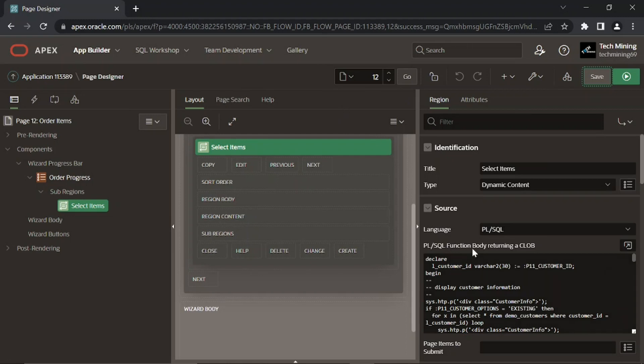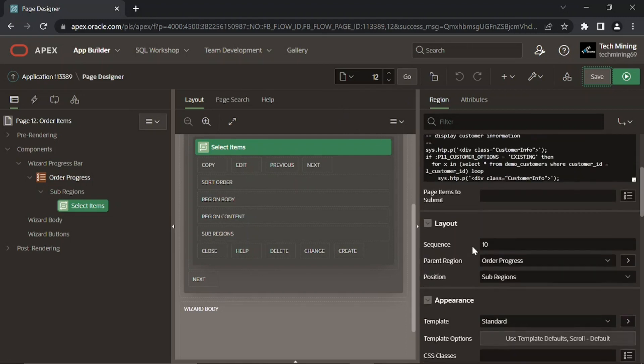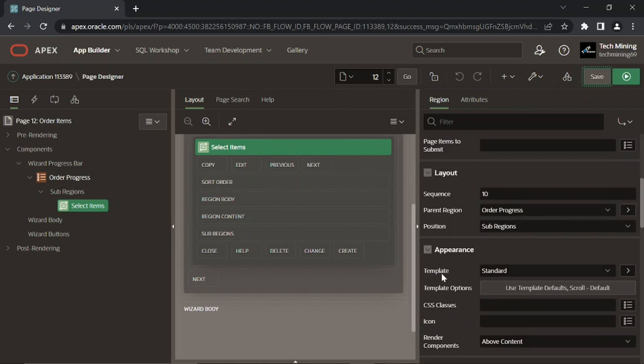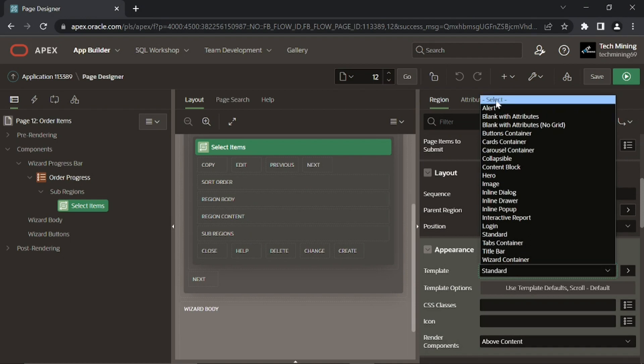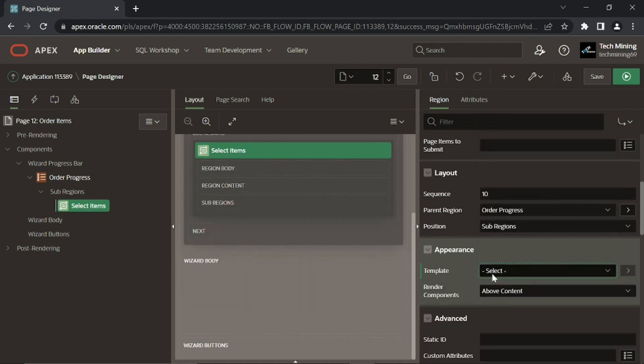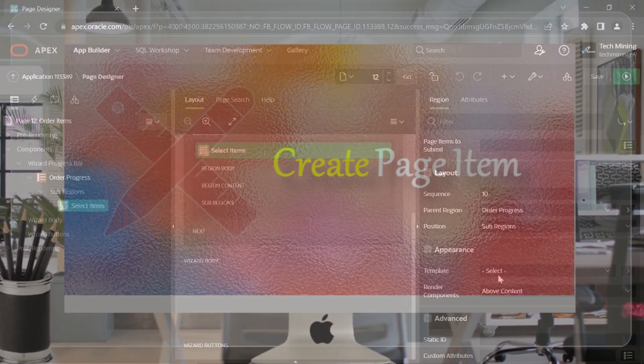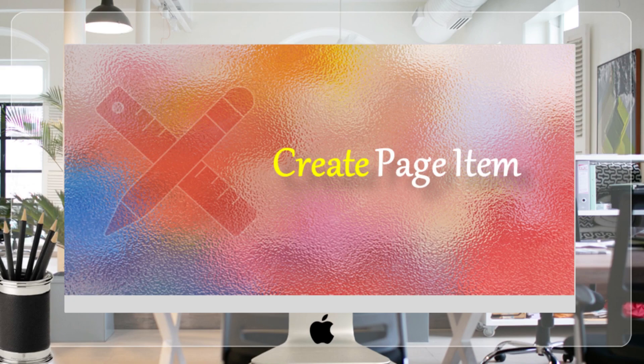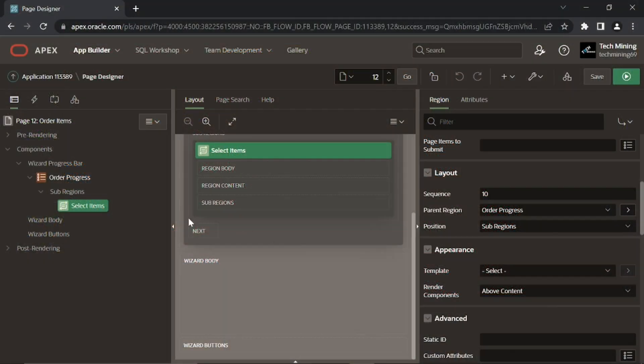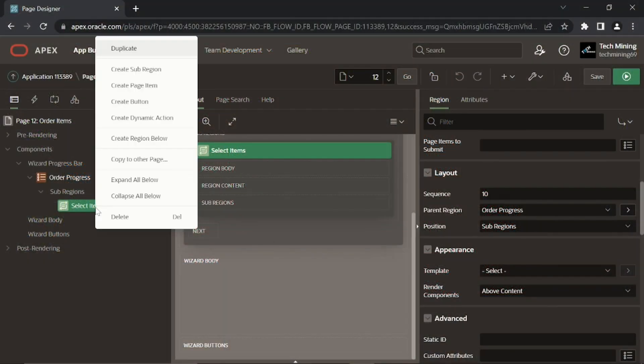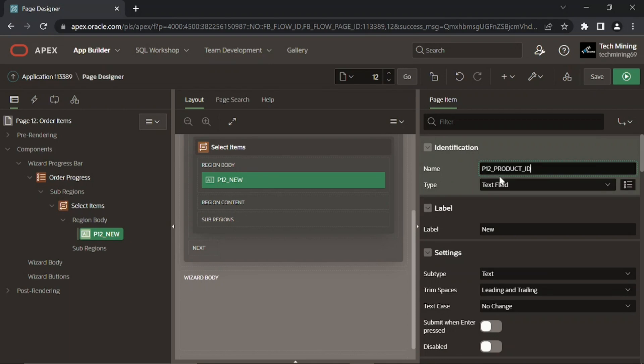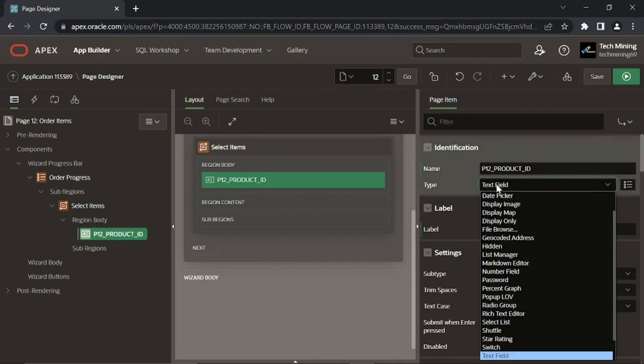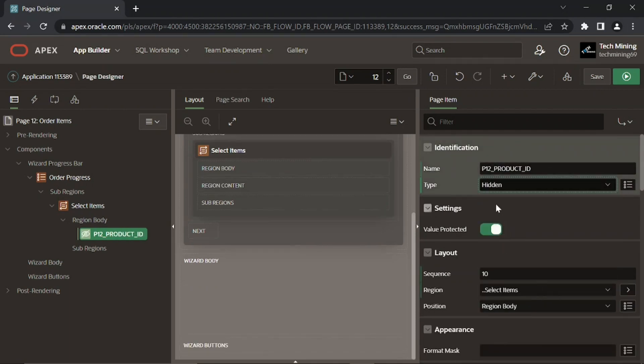Do not set any option for the template property. In other words, change its type from the default standard value to the select placeholder. In the select items region, create a hidden page item. When you click the add button on page 12 to add a product to an order, the ID of that product is stored in this hidden page item using a URL specified in the previous PL/SQL code.